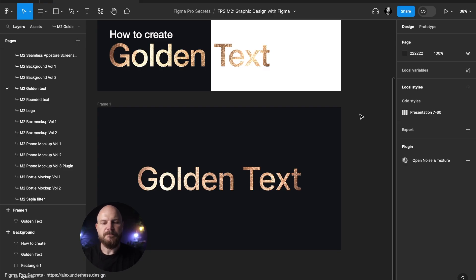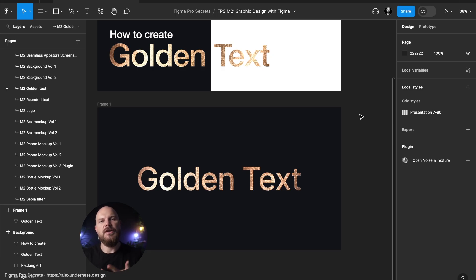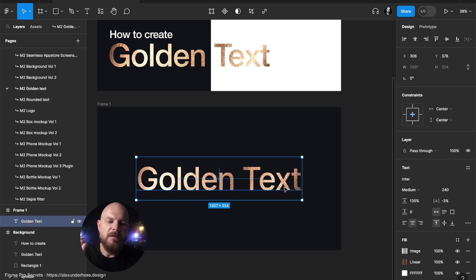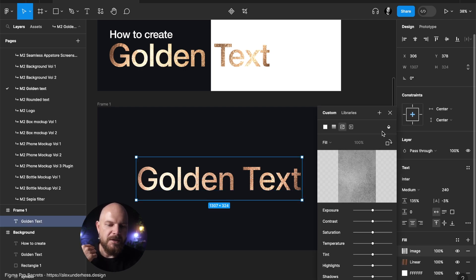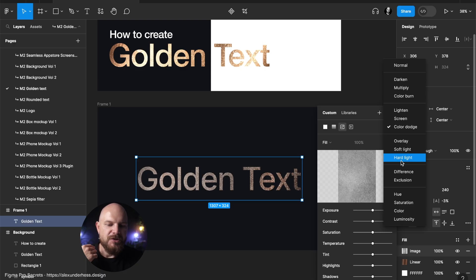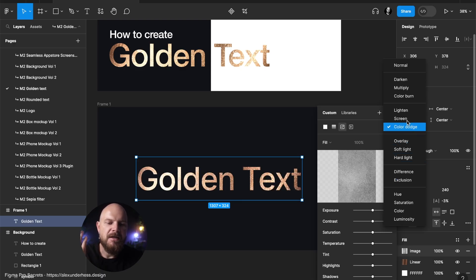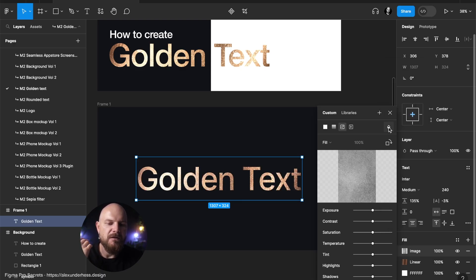This is how simple and easy it is in just three steps. First of all, you add gradient. Second step, you add texture. Third step, you change the blend mode for the texture to the color dodge. You can play with blend modes and you can find other ways. Something like overlay or just hard light. Just anything else. But in my opinion, color dodge works the best for this type of effect.